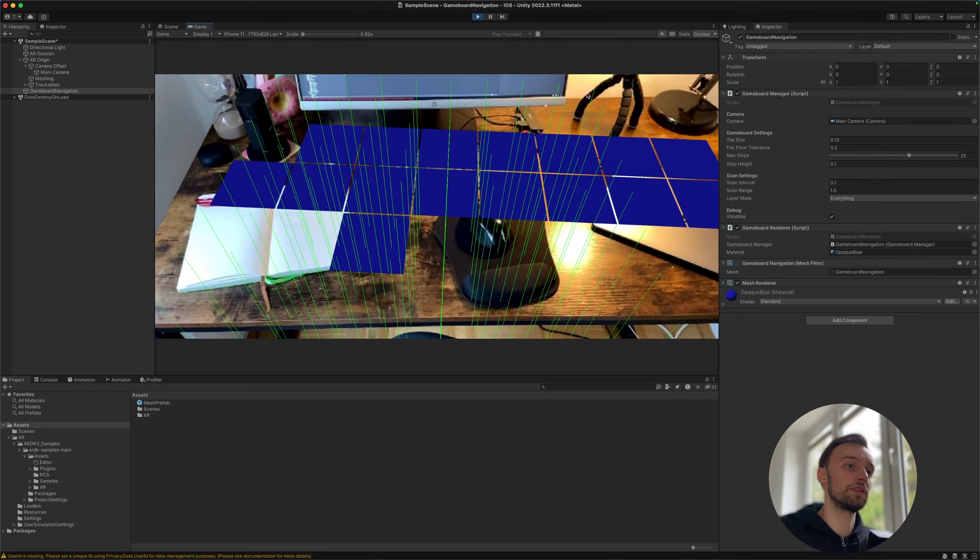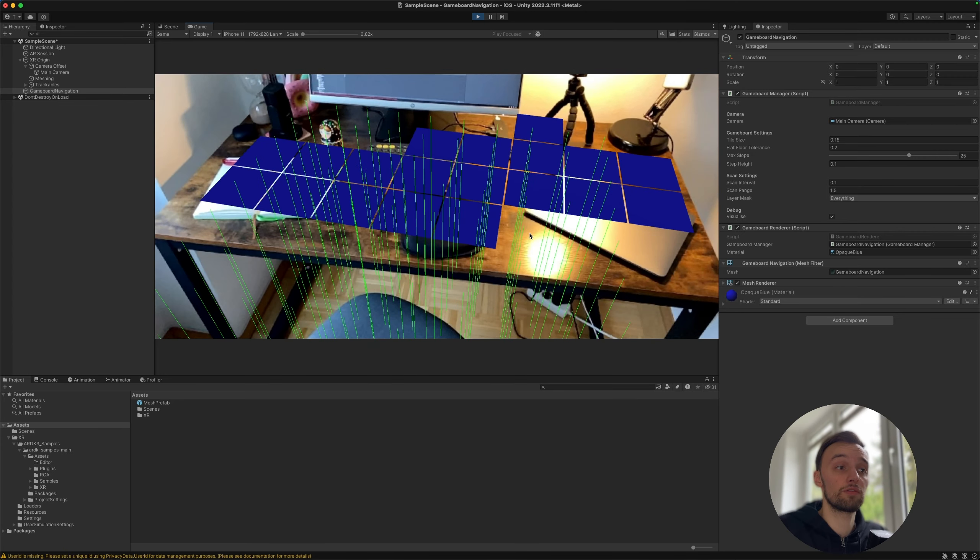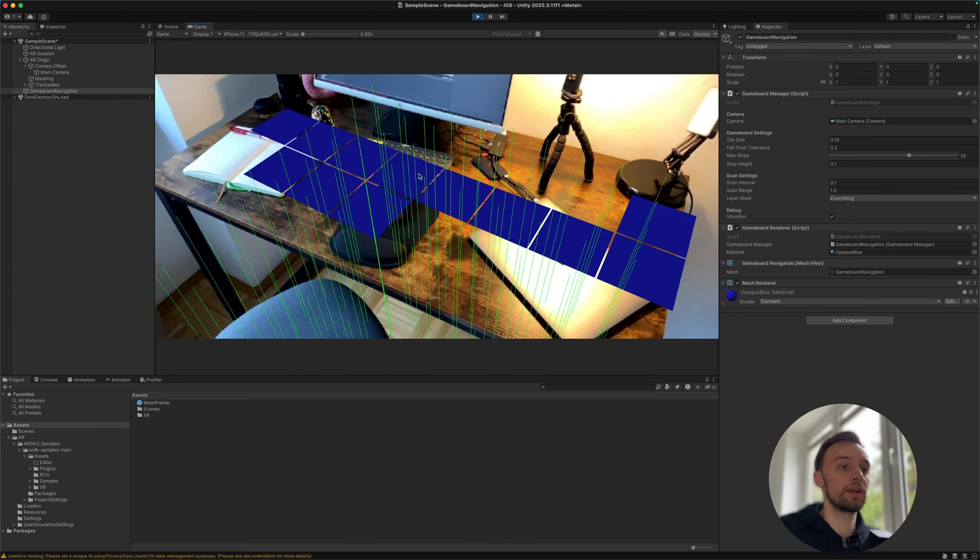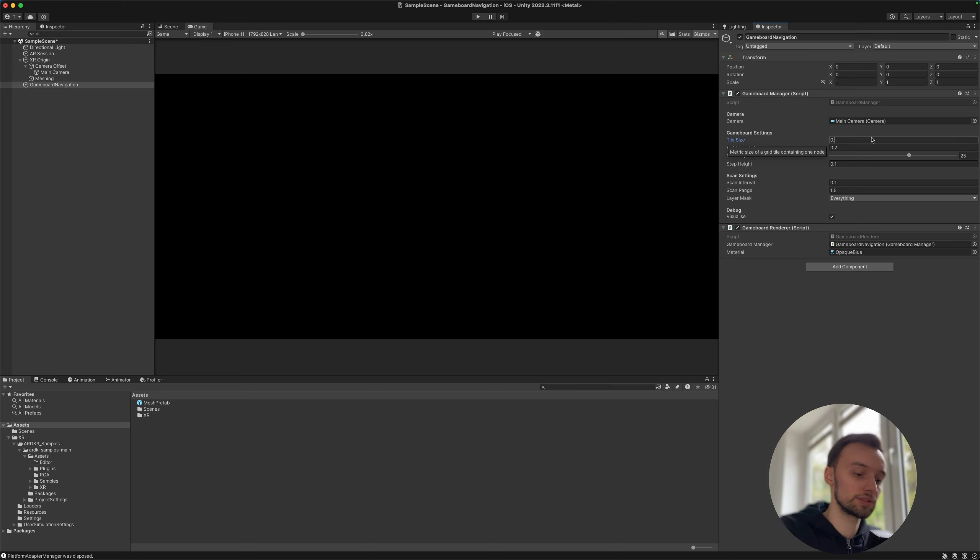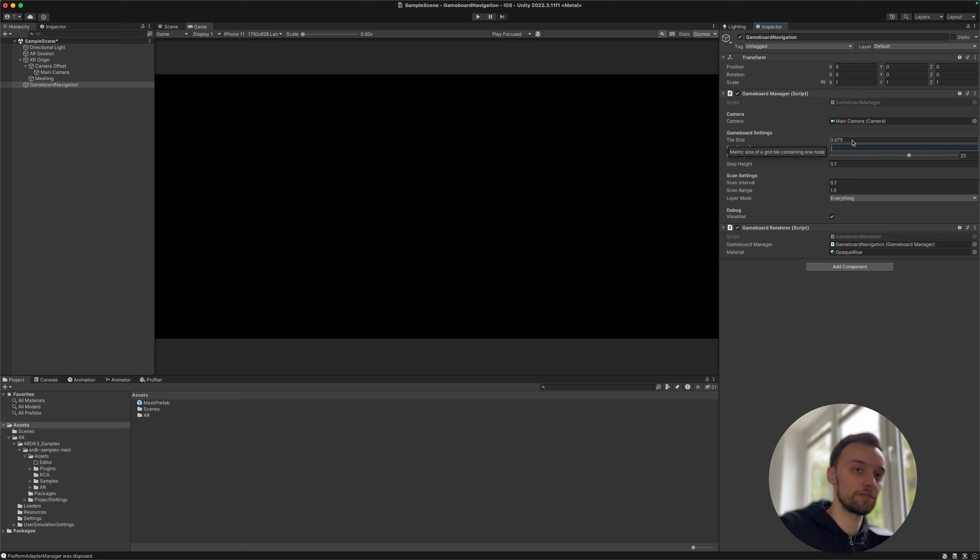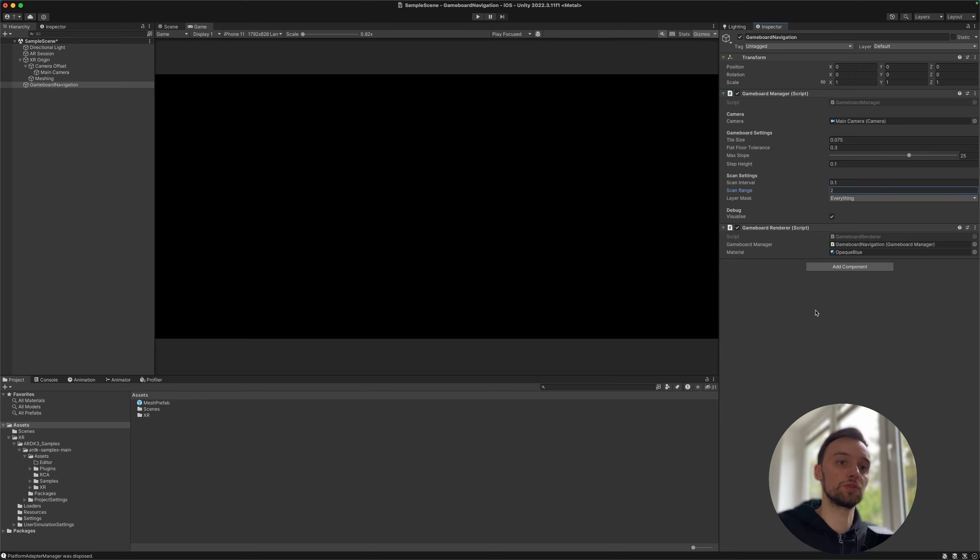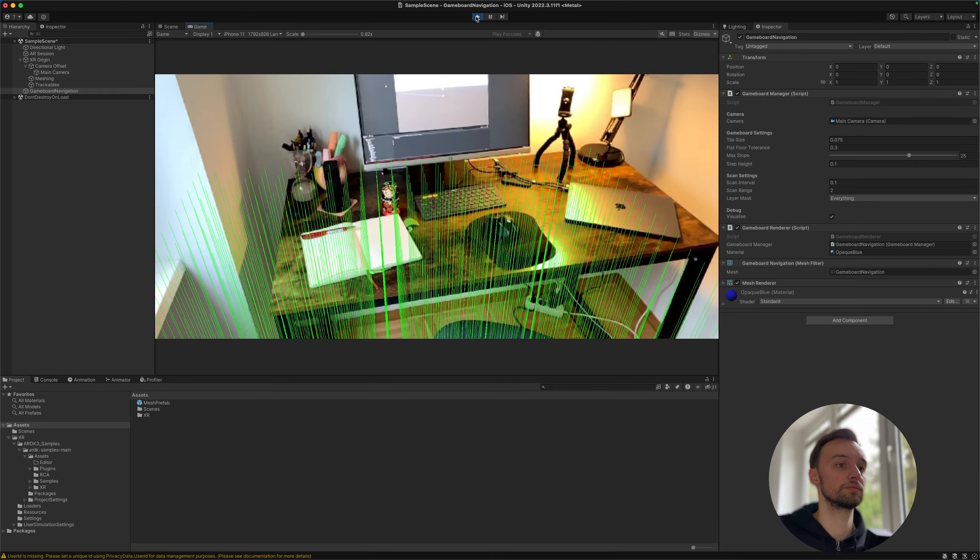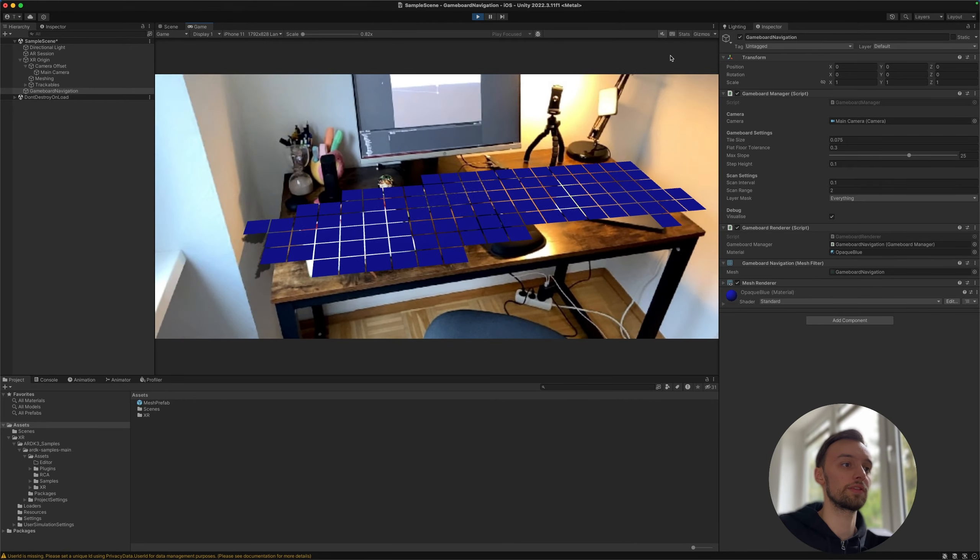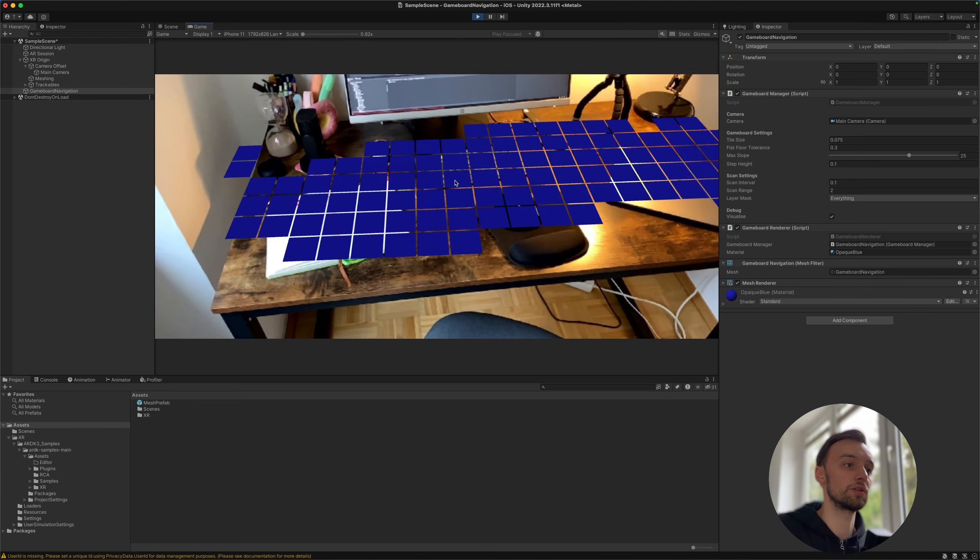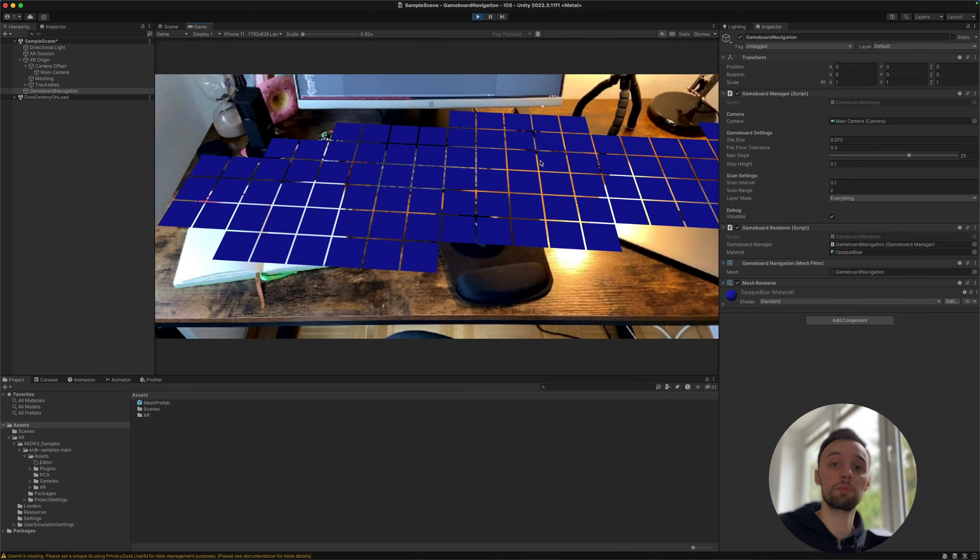And now we can see, well maybe the tile size is a bit too big, right? Because the desk is a bit of a smaller object and we want to have more detailed paths here. So let's quickly pause this one and reduce the tile size to point zero seven five, and then maybe increase the flat floor tolerance, so if even if the mesh is not so even we could still going to have a flat floor. And the scan range we can increase to two, which is probably meters I guess. So let's play and we can already see if we disable the gizmos here that yeah this looks pretty nice.